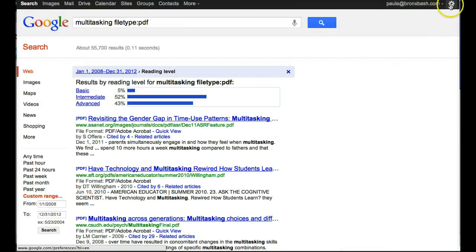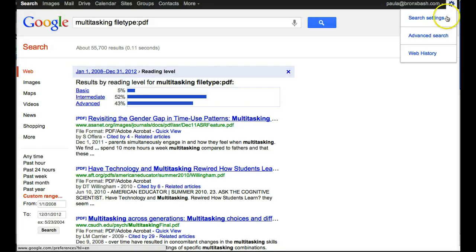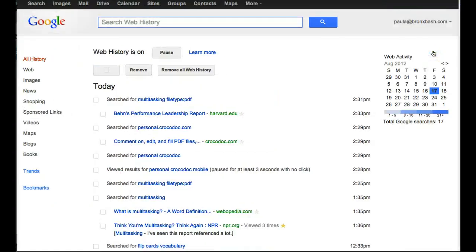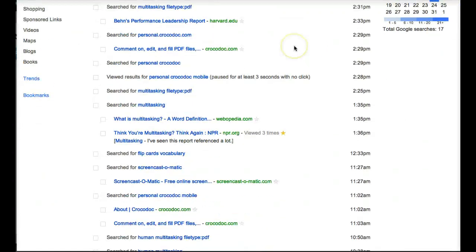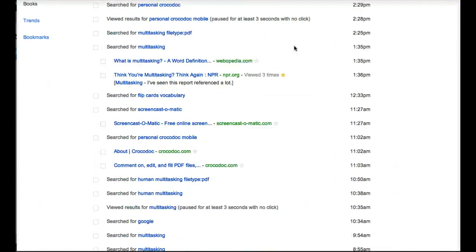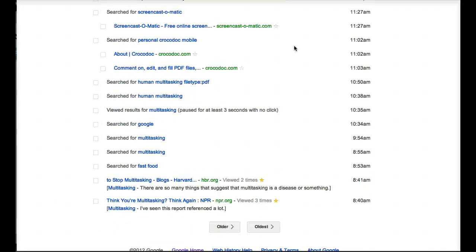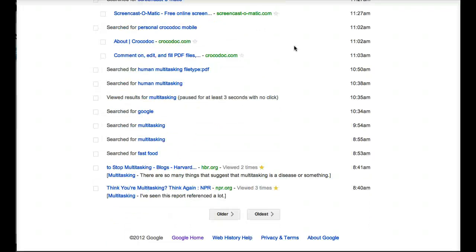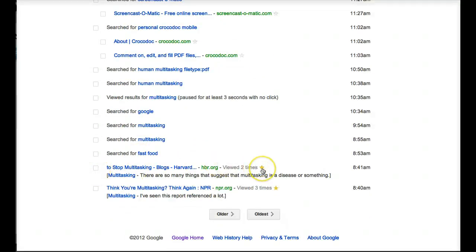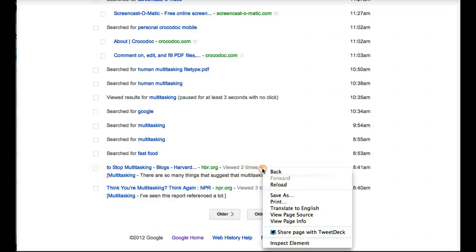You can review this with a teacher, a librarian, or your peers to look for gems and trends that you might not have noticed before. You can also easily bookmark and annotate the sites to use in your research.